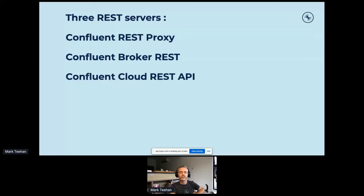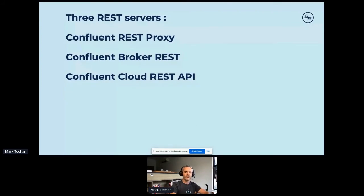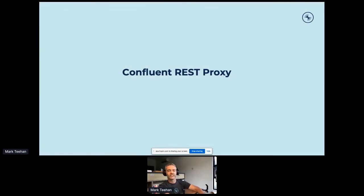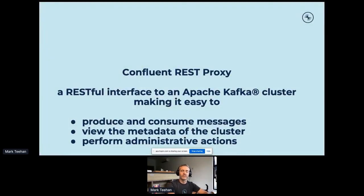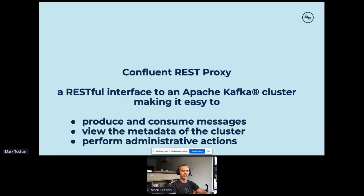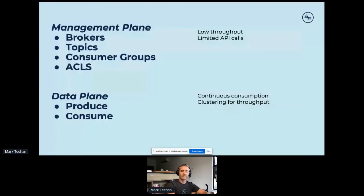Let's look at the three REST servers available on Confluent Platform. The first is the Confluent REST proxy, under the Confluent Community License — anyone can download and use it in production with no license implications. It provides a REST interface for a Kafka cluster to produce and consume. The management plane allows you to build workflows to administer software releases, brokers, topics, consumer groups, and access control lists using REST calls.